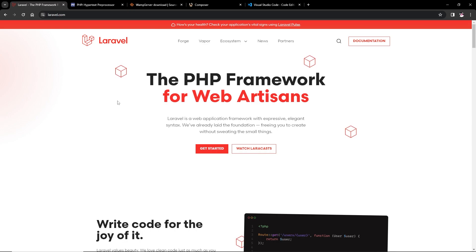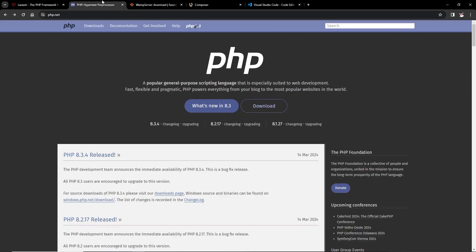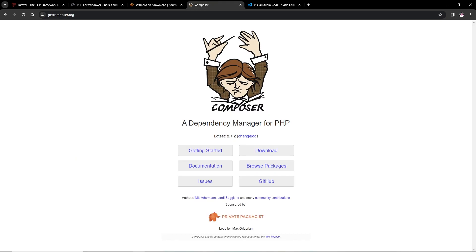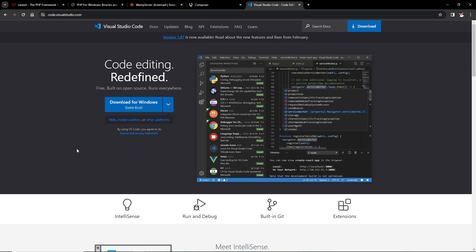In order to use Laravel, we need to install PHP first, then a server for running Apache. We also need to install Composer, and for the coding part you can use VS Code — I am using VS Code.